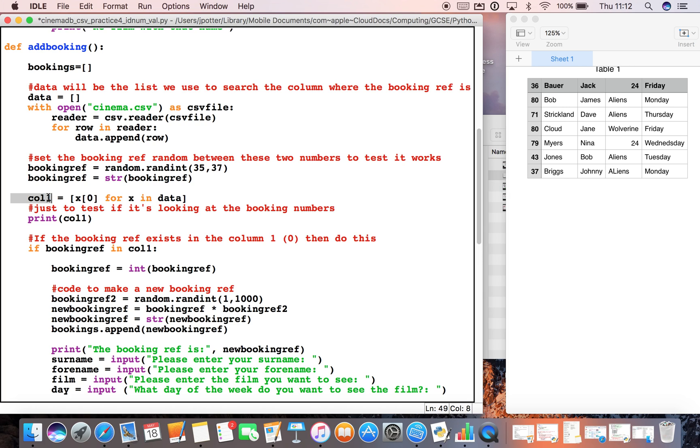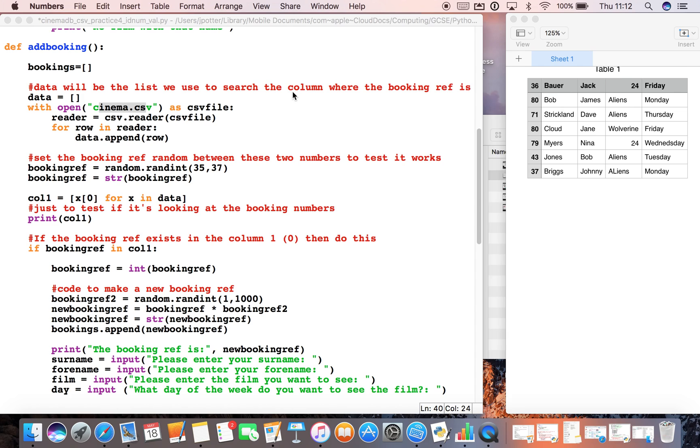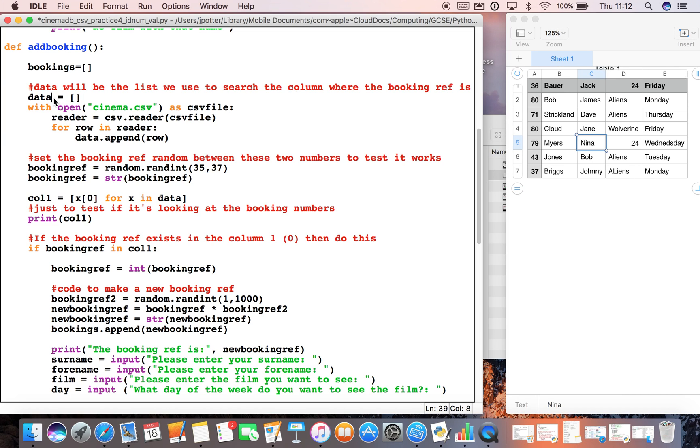This is our search here. We're saying col1—that's our variable name—and column one is here. To us it's column one, remember to Python it's column zero, which is why we have the zero here. This creates a loop which will loop through column zero in our list called data. If you remember, data is all of the data from this CSV, so all of this has been transposed into this list here.